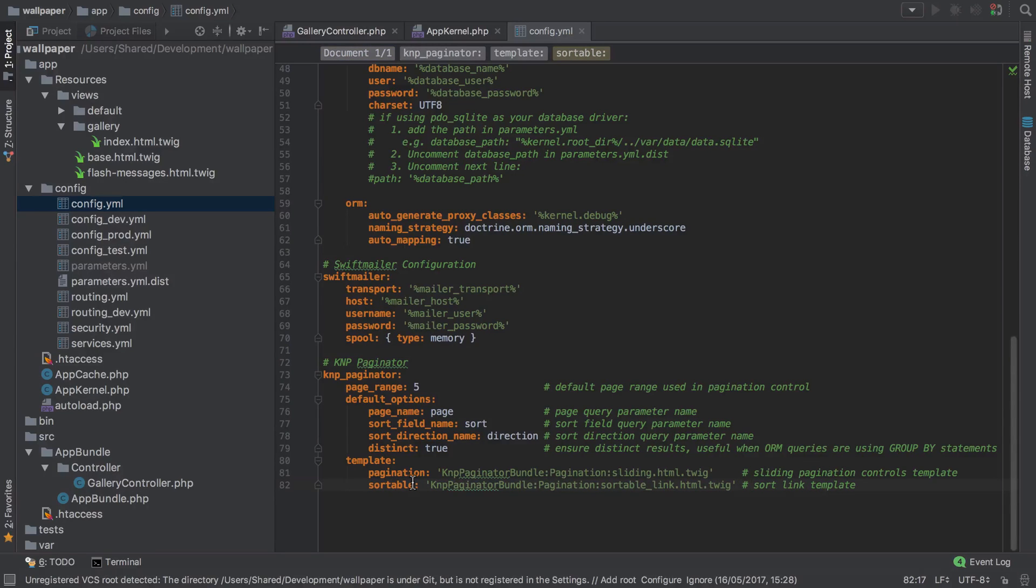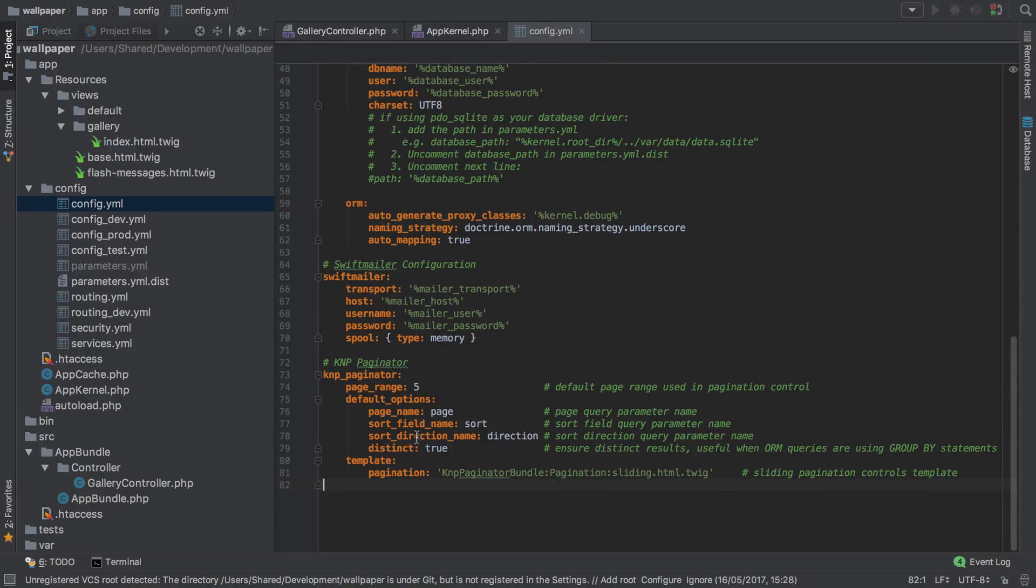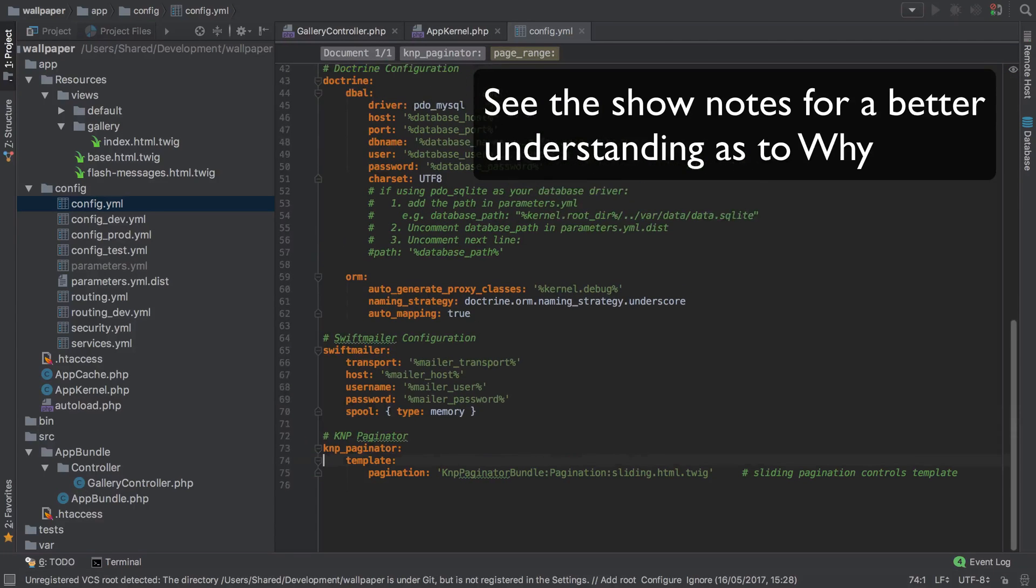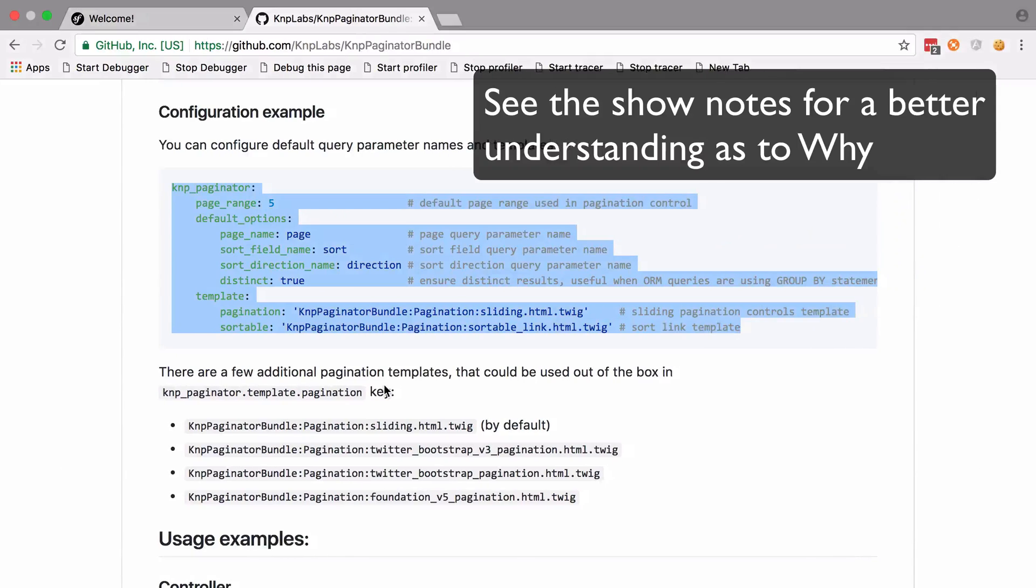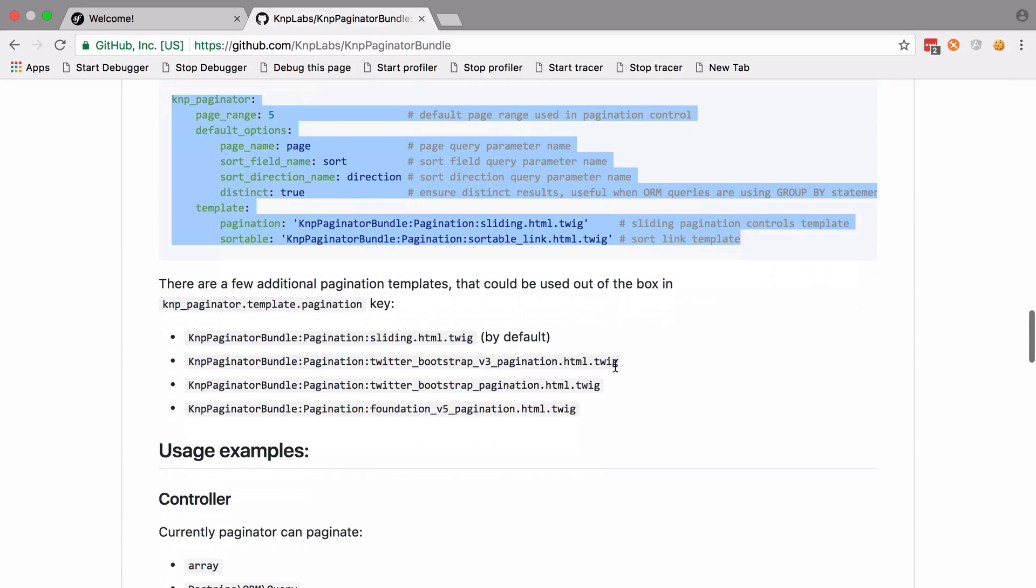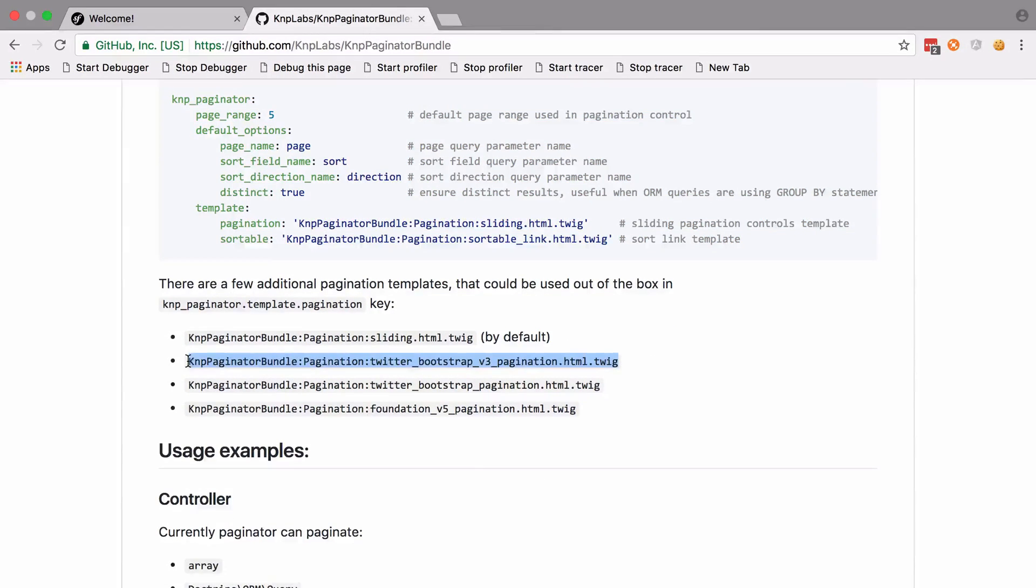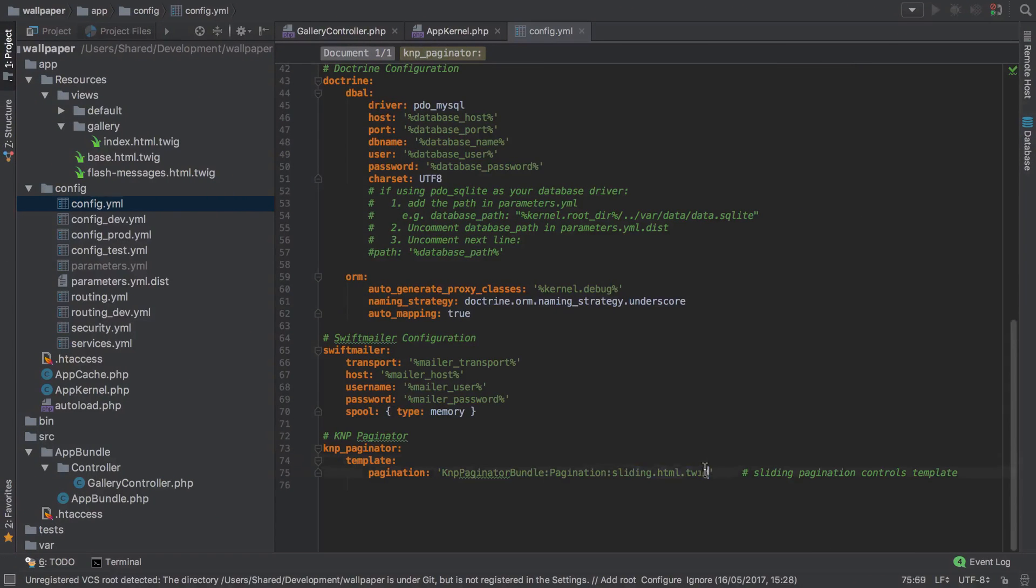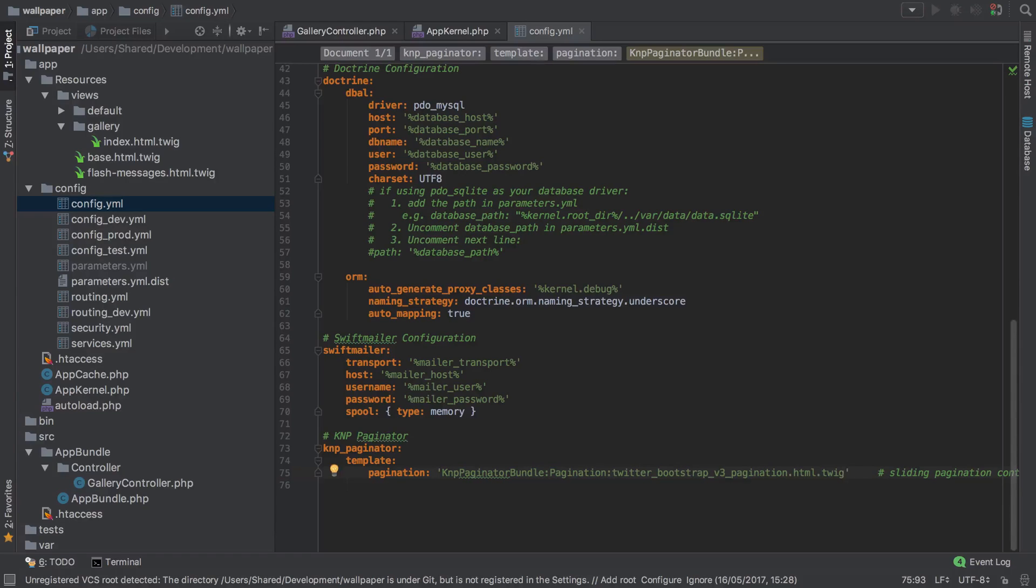The sortable one we don't need to worry about either. What I'm going to do rather than keep all these defaults in there is just get rid of them, because if we don't have them anyway, they're going to fall back to those provided defaults. But what I'm going to do is use the Bootstrap 3 pagination, and that should be good enough.